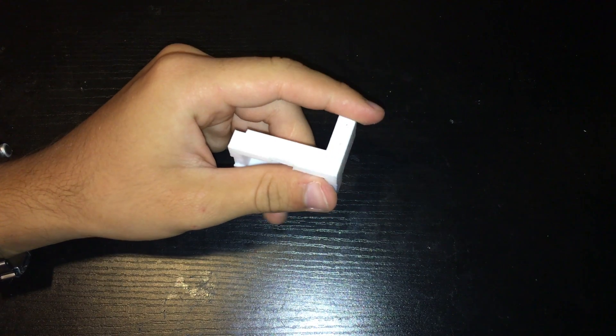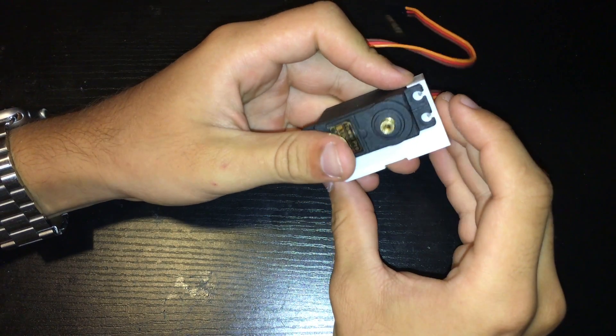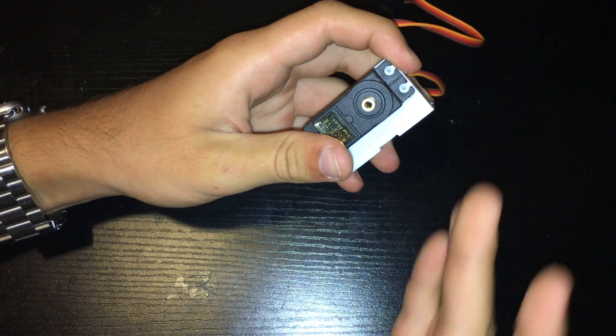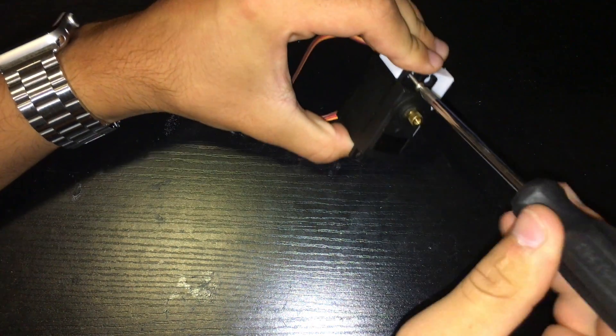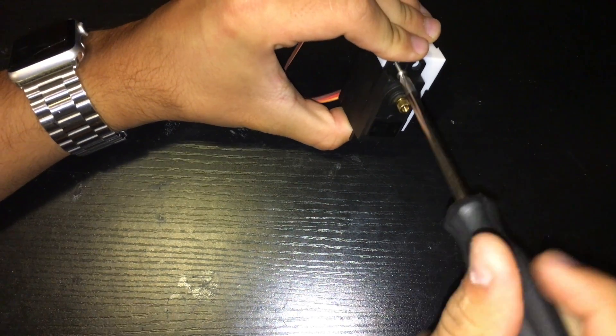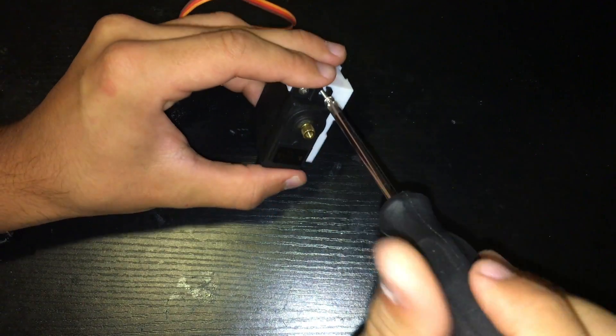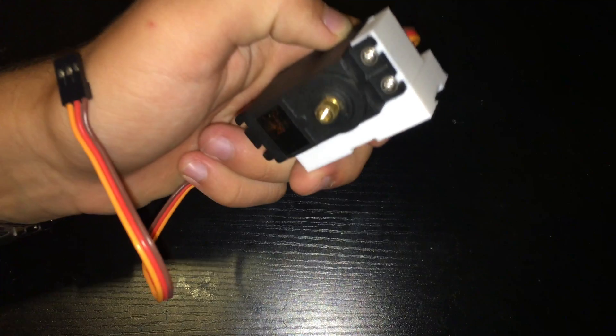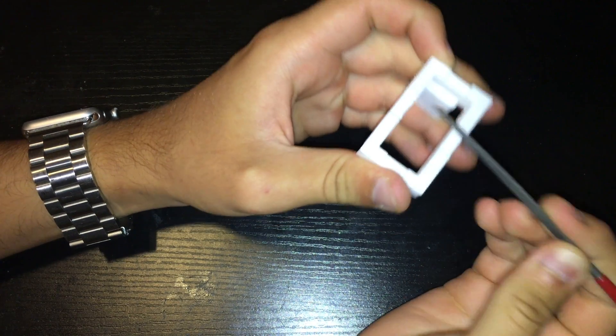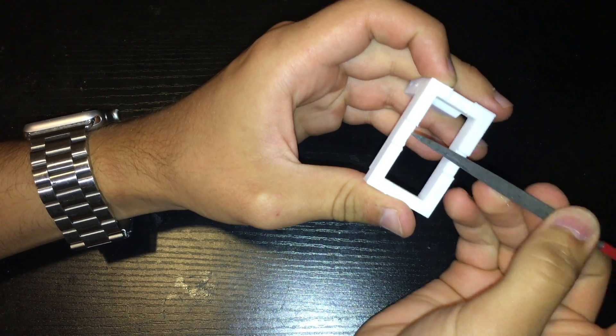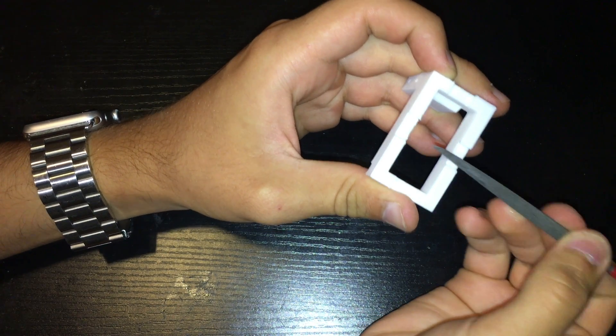Next grab the main part of the servo mount and place the servo motor onto it. Secure the servo motor by taking the 2 servo mount screws and screwing them in with a Phillips screwdriver. You may need to file down some of the edges of the servo mount in order for the spacers to fit.